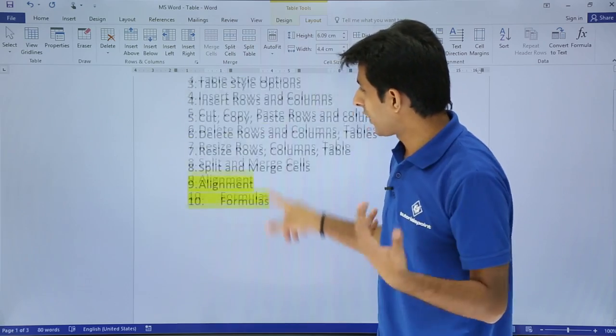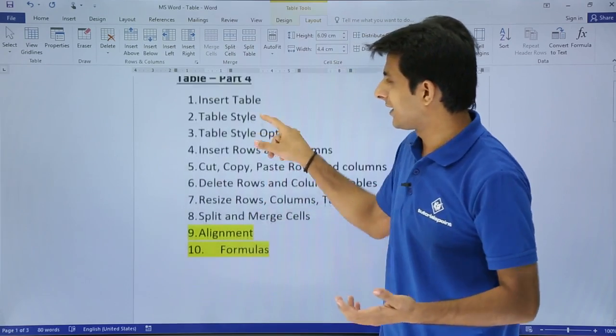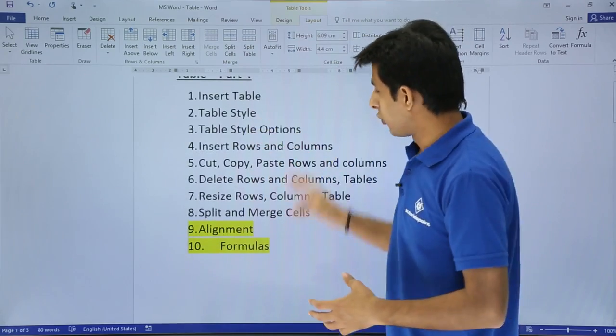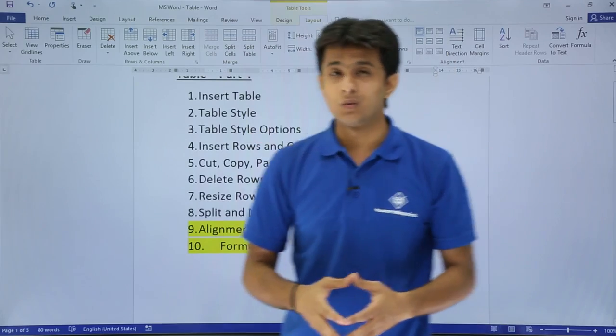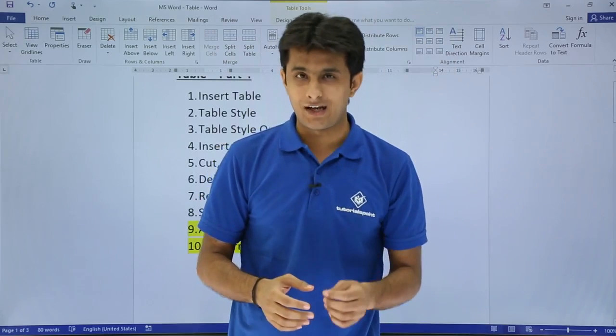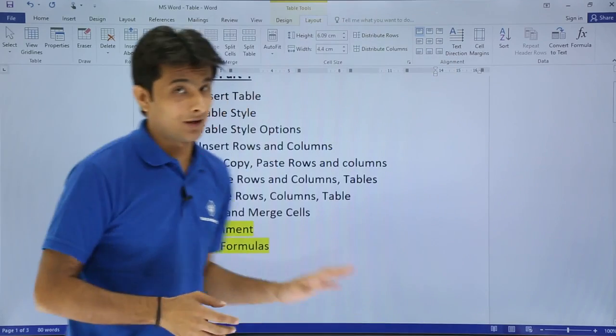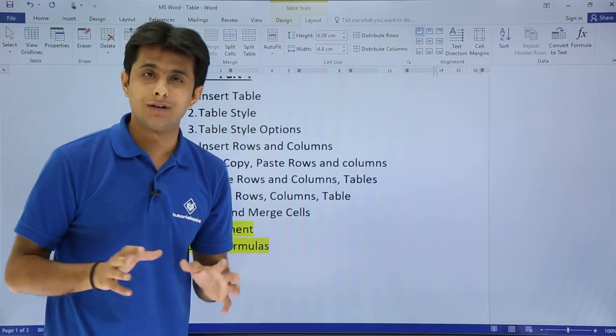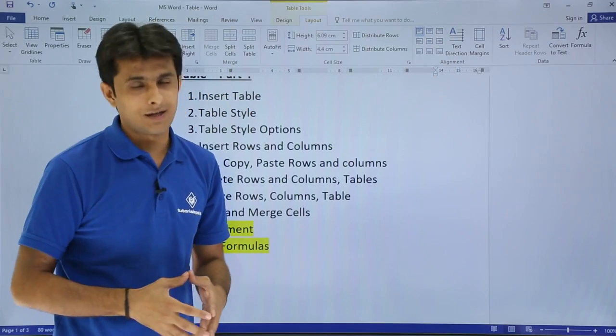So this way you can work on all the formulas related to this table itself. You don't have to go to the Excel and calculate all the formulas. So I hope you have understood how to work on the cell alignments in the table and also calculate formulas in the Word table itself. That's all.